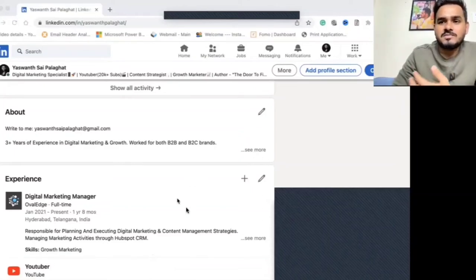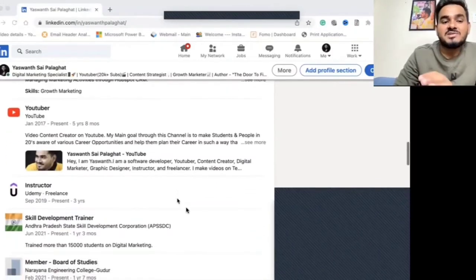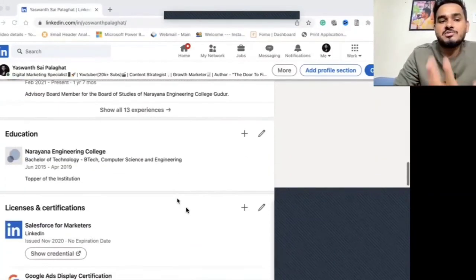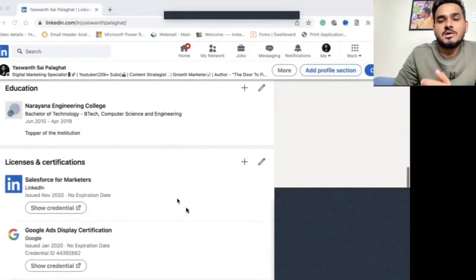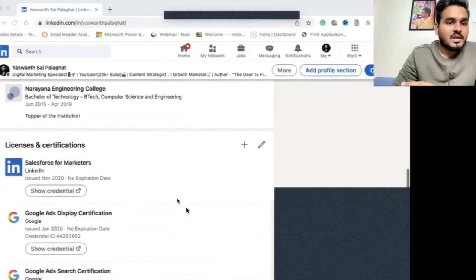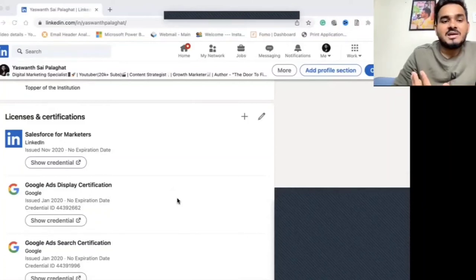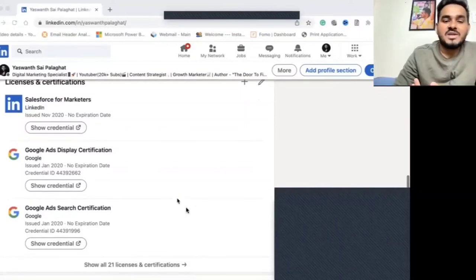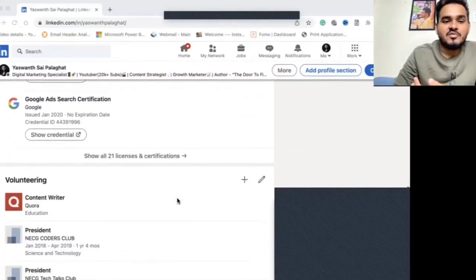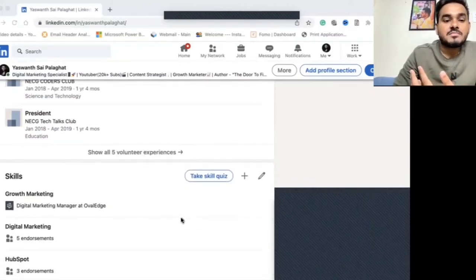In the Experience section, if you are an employee you can include your work experience; if you are a student, include any internship or volunteer experience, which adds value to recruiter searches. Add your Education as well so people can understand your background. If you have any certifications, include them in the Certifications section, and add any volunteering activities from college too.